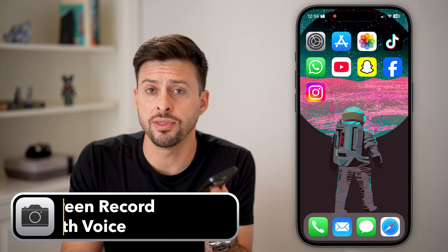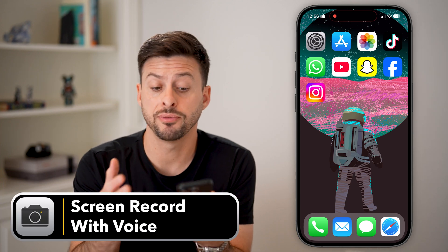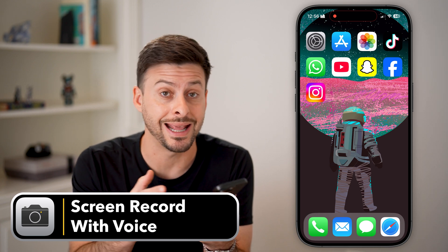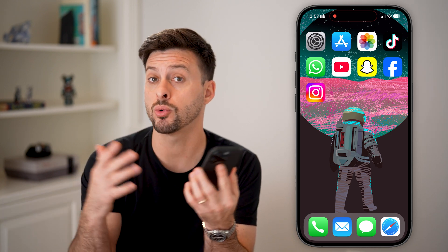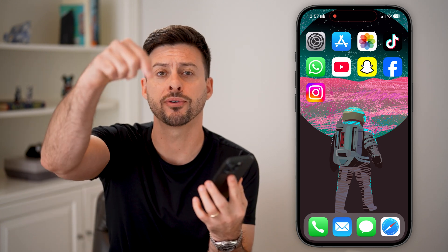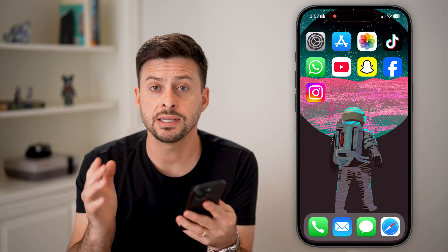Here's how to screen record with your voice on your iPhone. If you're on your iPhone and you wanted to record what is going on in a specific app and you wanted to be able to hear your voice, or just the background audio or music, I'll show you how to do it. But first, hit the subscribe button down below — it really helps me out.